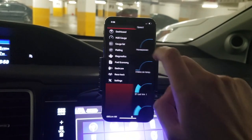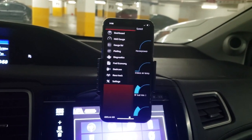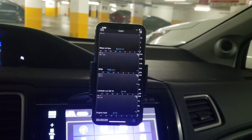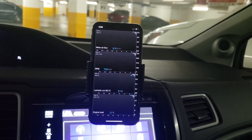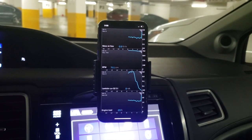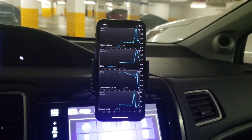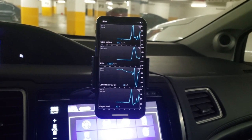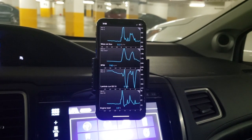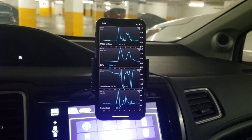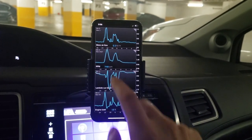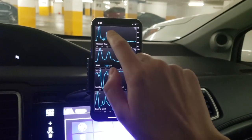Moving on, the next feature to look at is real-time sensor plotting. You can monitor up to four sensors at the same time on an interactive graph. You can also scroll the graph to view tracking history and data log by uploading your session to your PC for further analysis.